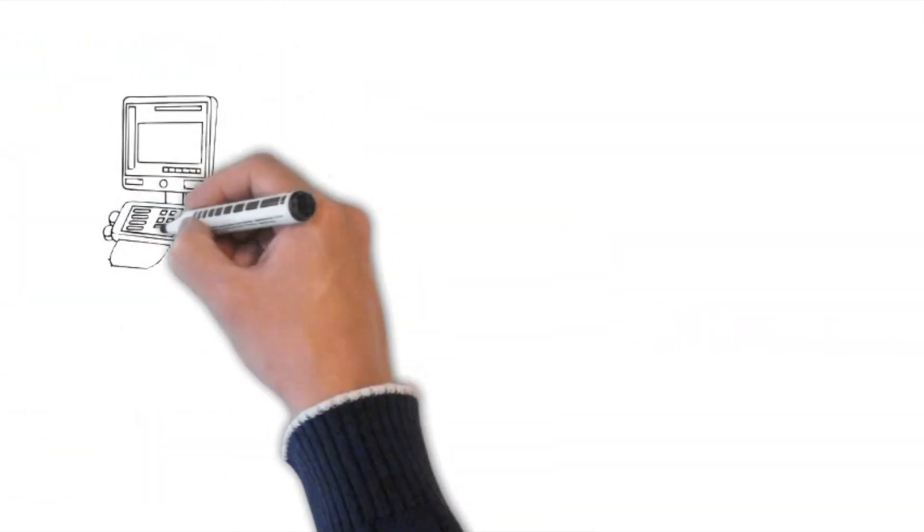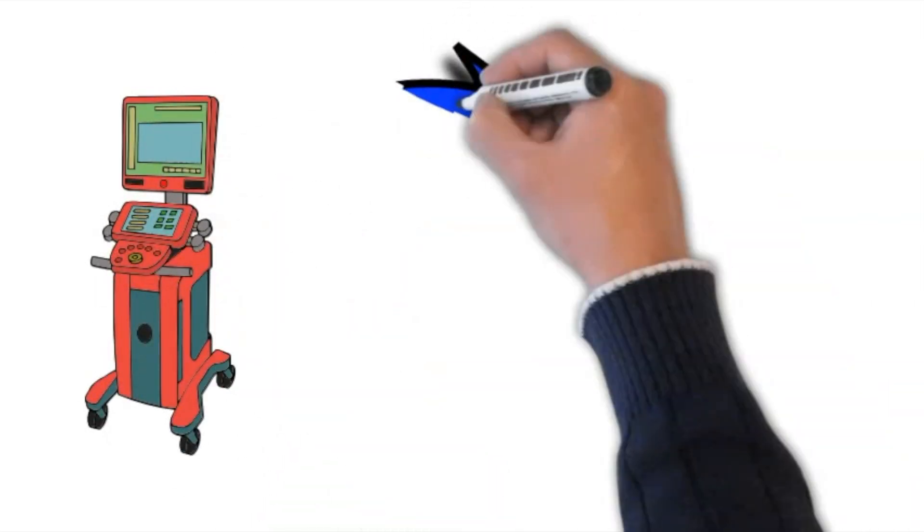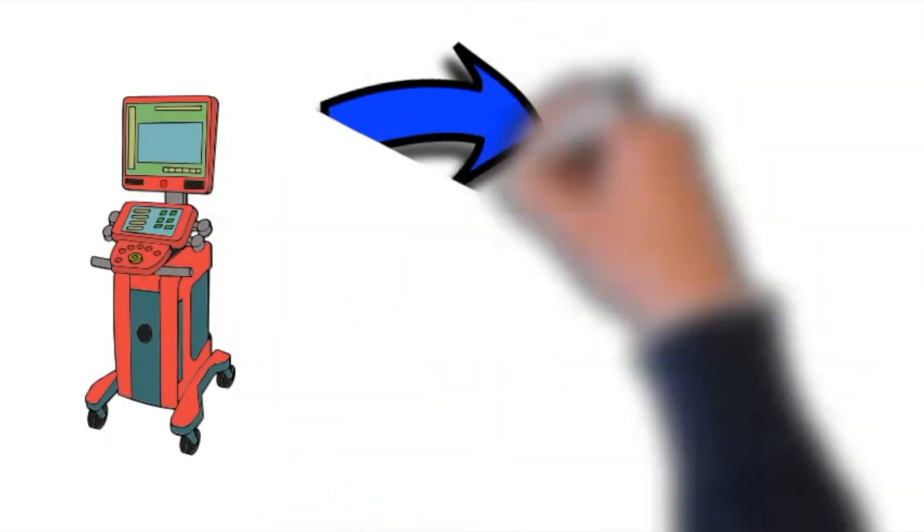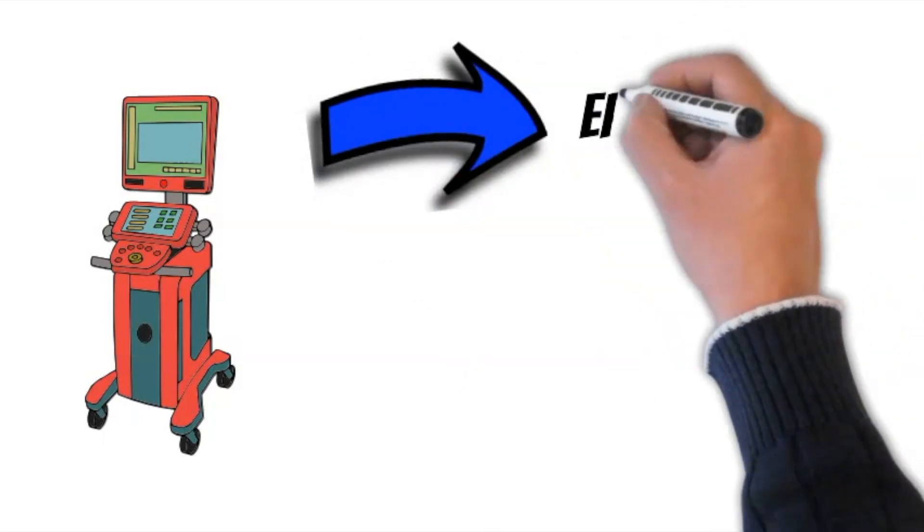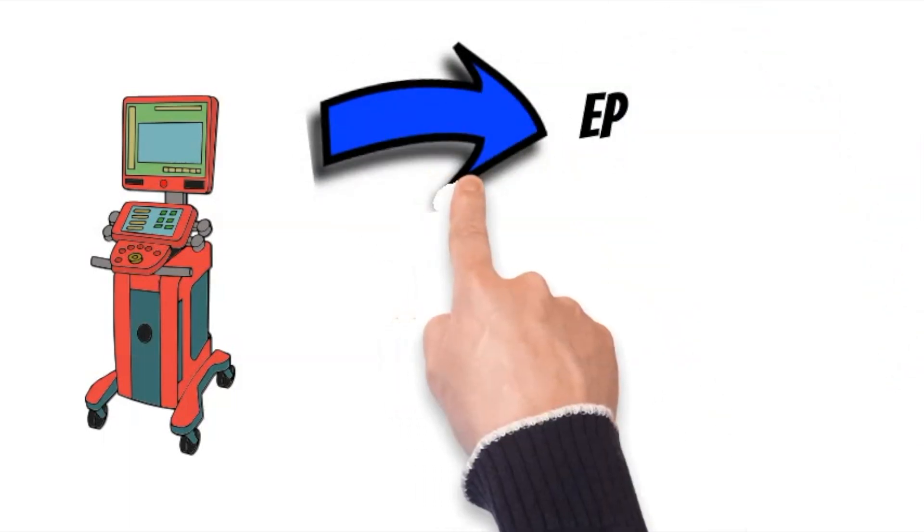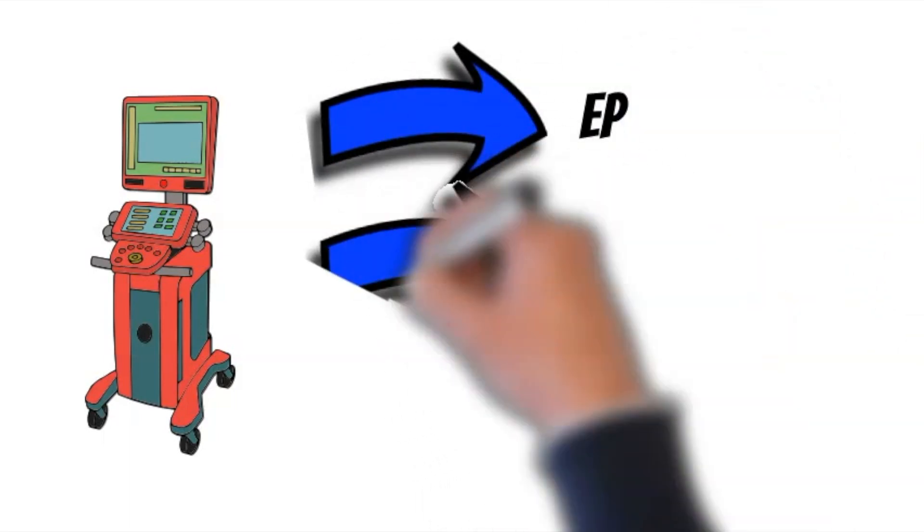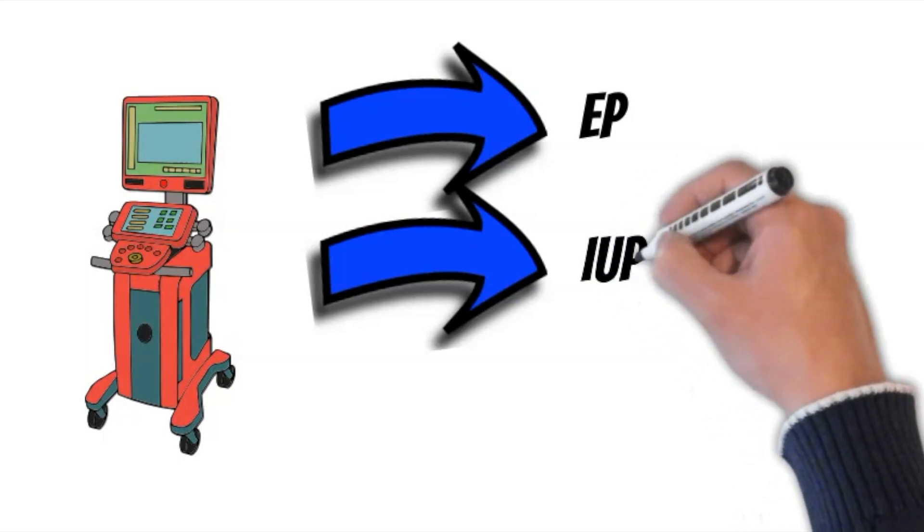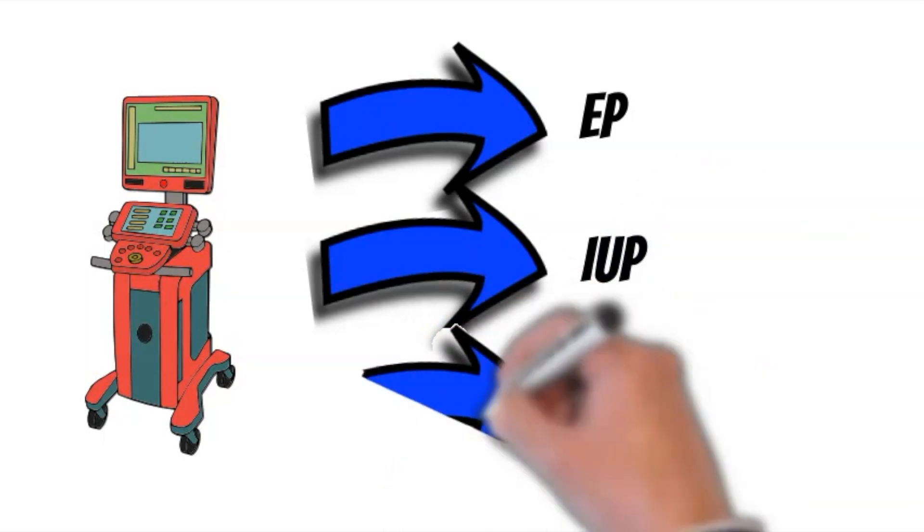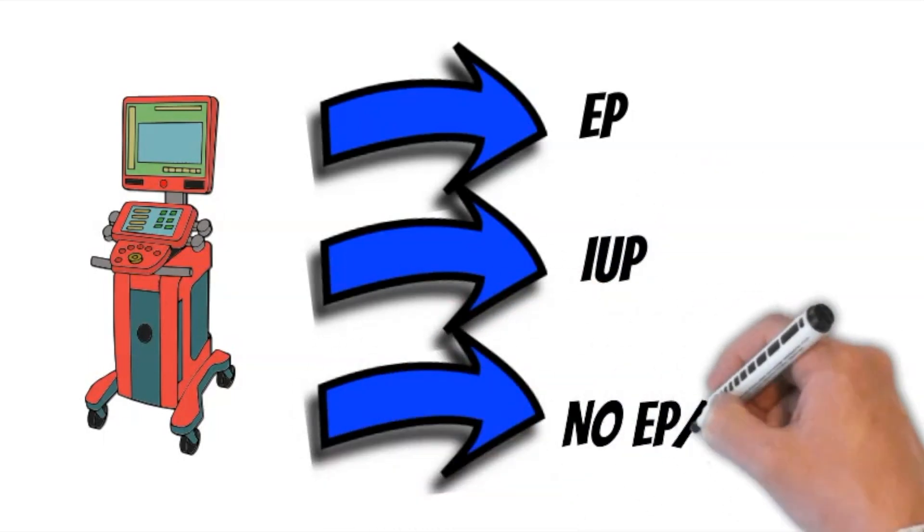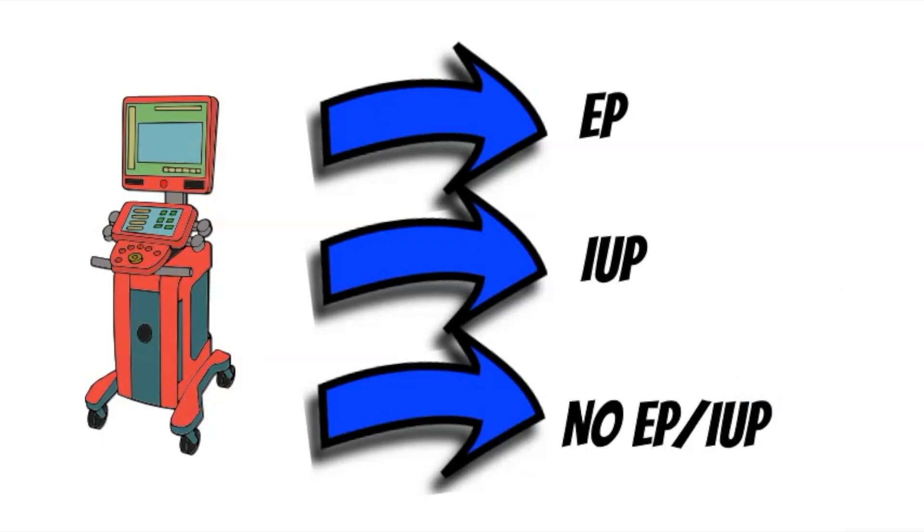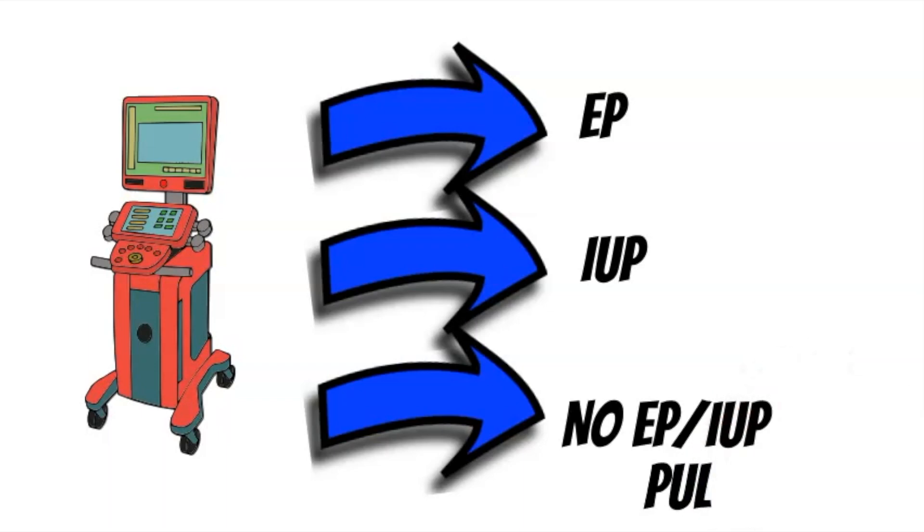The first step in the management is to obtain an ultrasound, preferably vaginal. If the ultrasound shows an ectopic pregnancy, treat as such. If it shows an intrauterine pregnancy, the patient might be having a miscarriage or discomfort of pregnancy. However, sometimes the ultrasound scan doesn't show an ectopic or an intrauterine pregnancy. This is called pregnancy of unknown location.